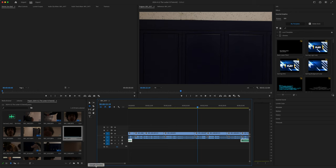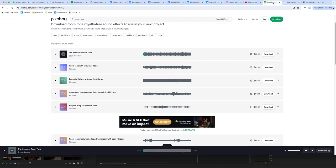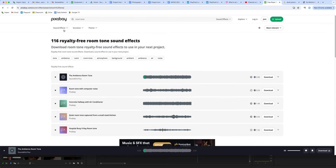You can find these on Pixabay. If you search, for instance, for sound effects, you can find ambient noise.